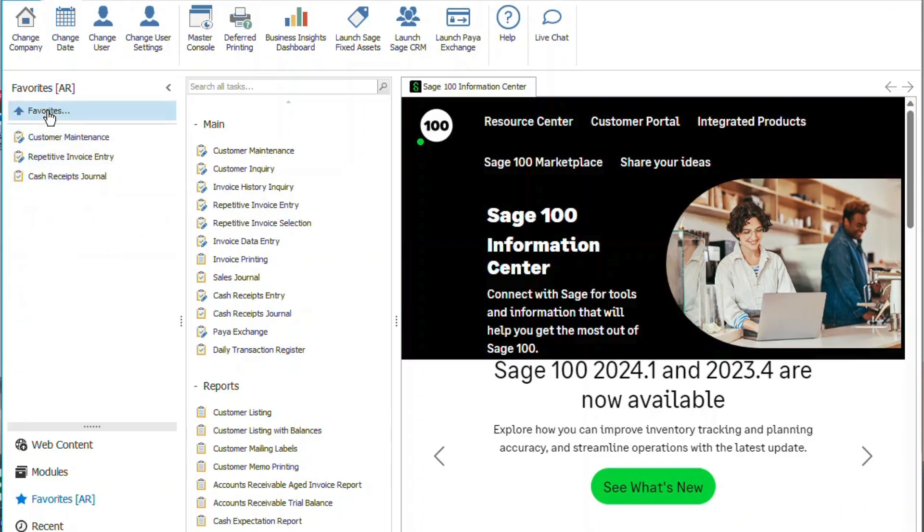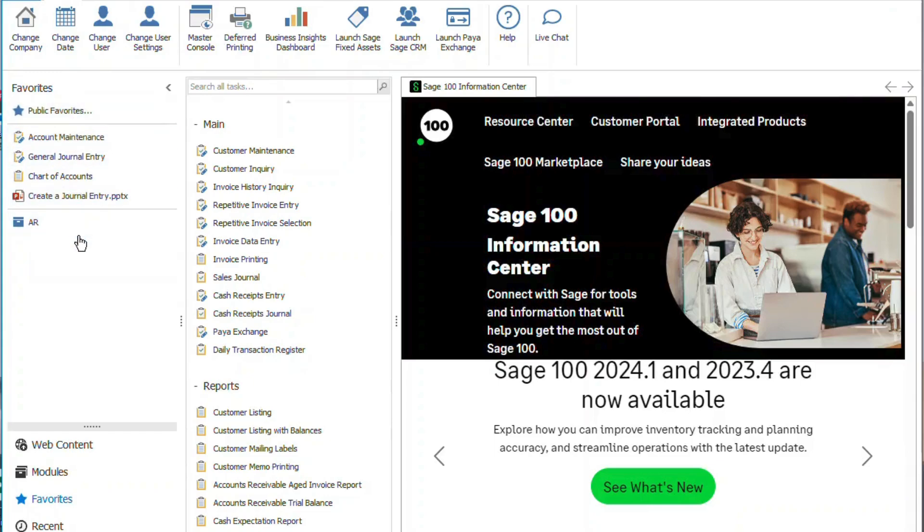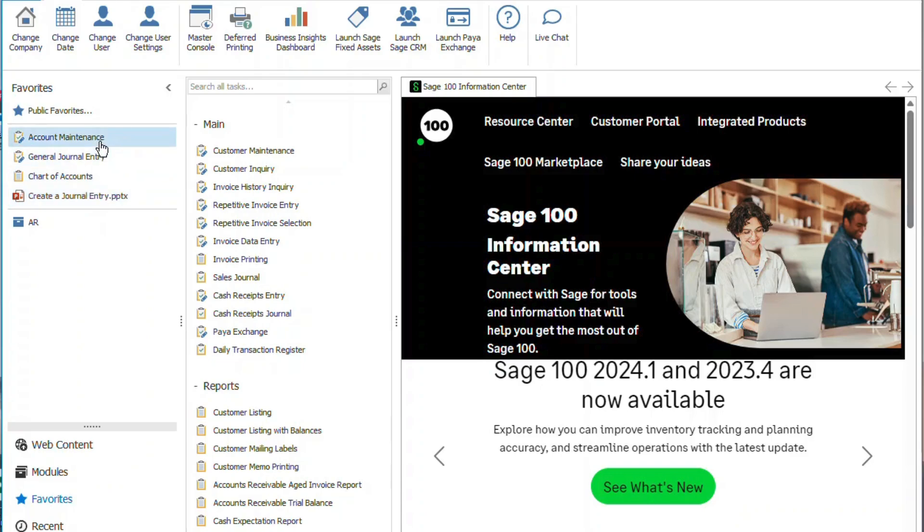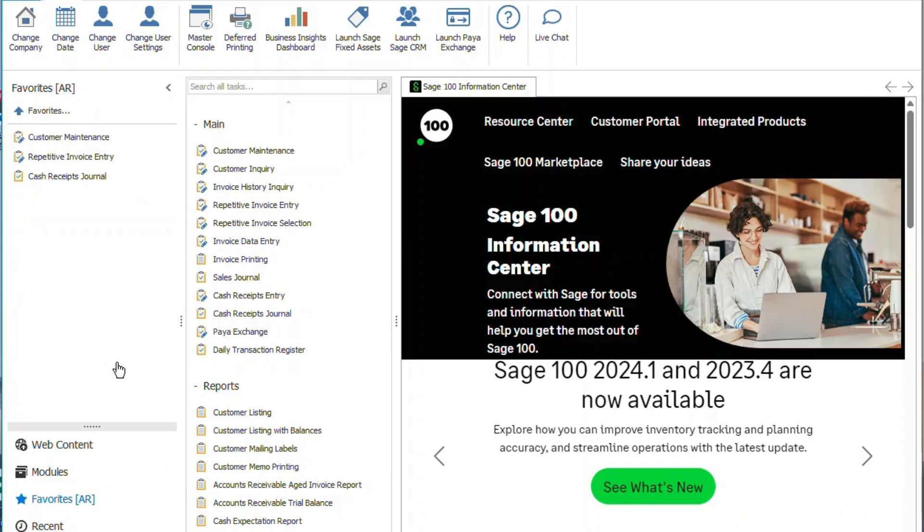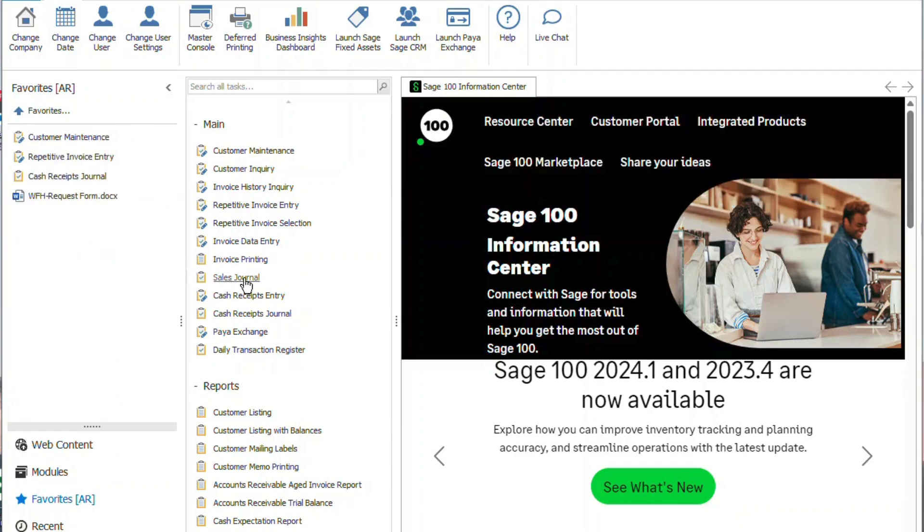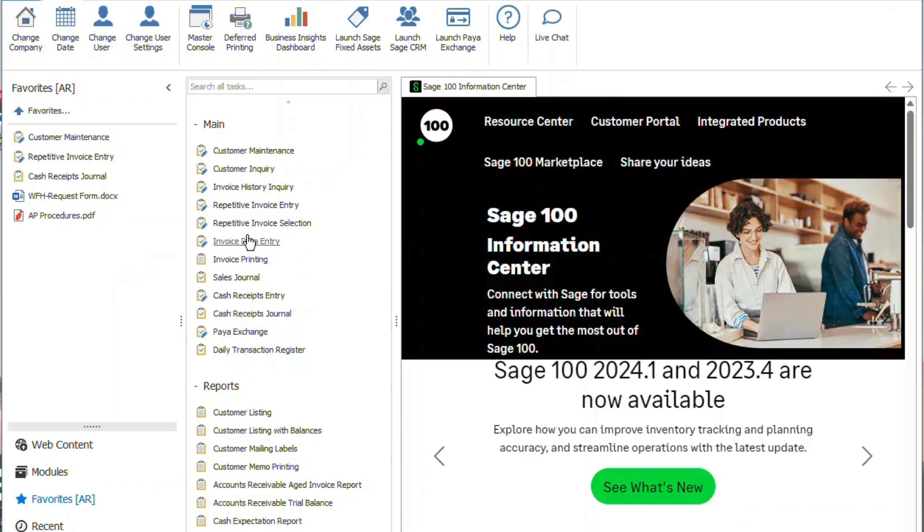Next thing we want to look at is the public favorites. And I kind of already threw in some things here, but for instance, you can drag and drop stuff. You have the separator as well as the folder that you can add stuff into. Let's go over here and add a few more things.